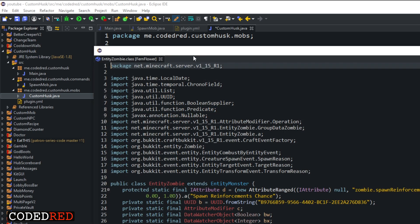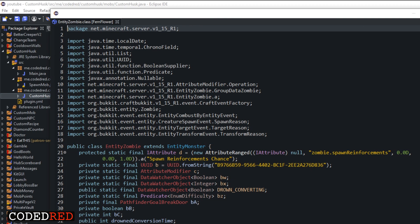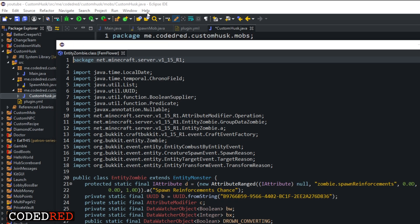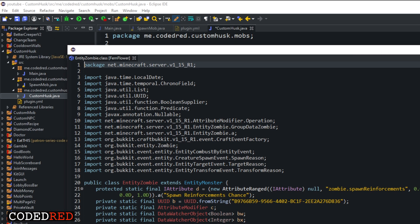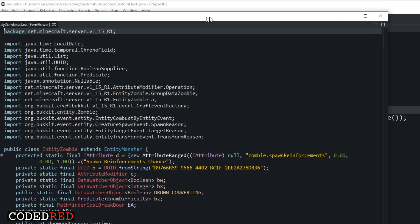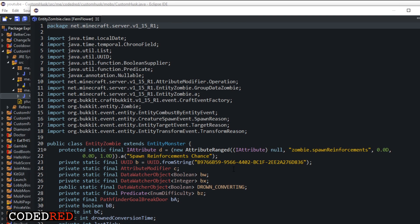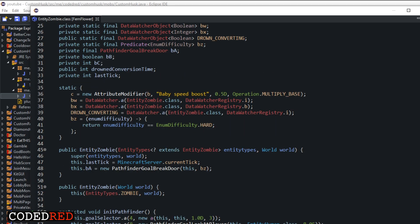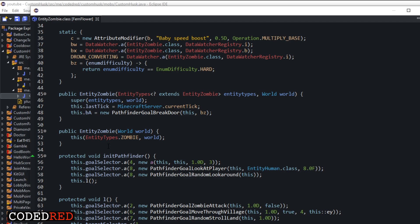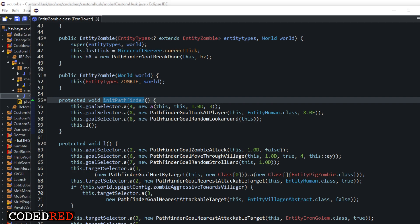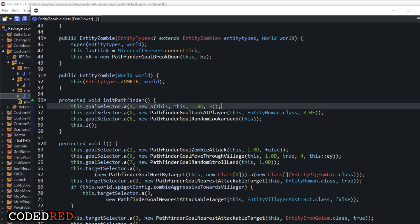If you go into the EntityZombie class — this is all NMS, don't worry about getting this — if you want to look into these classes you can download a thing from the Eclipse Marketplace called JAD. Just type JAD in the search bar and you'll get a plugin you can download to decompile your Spigot jar. In the EntityZombie class you'll see a bunch more things we can do, and all of these methods we can override in our own code to make it unique.